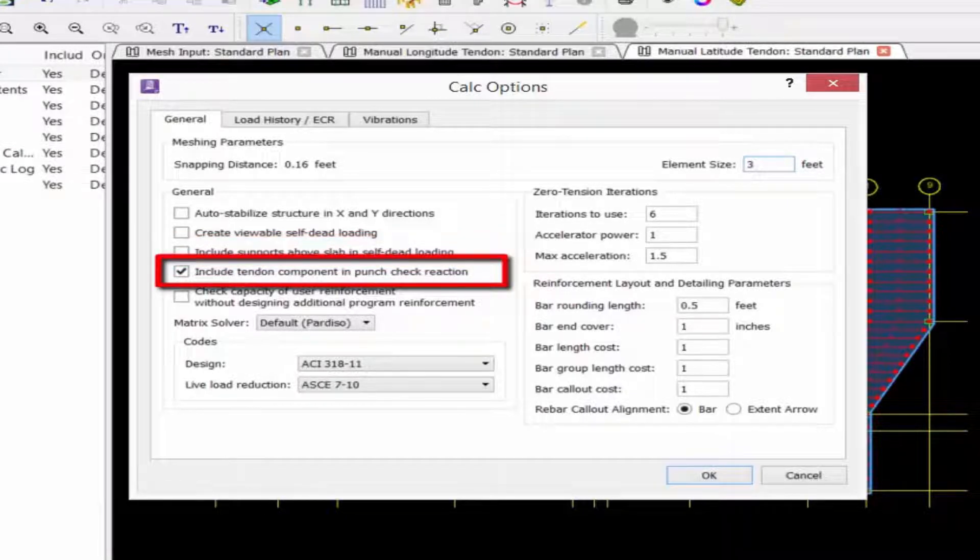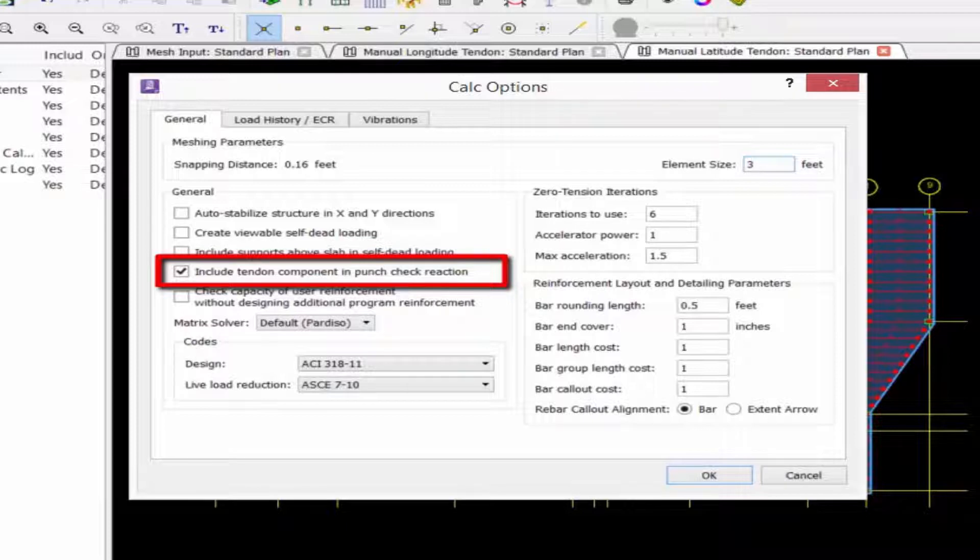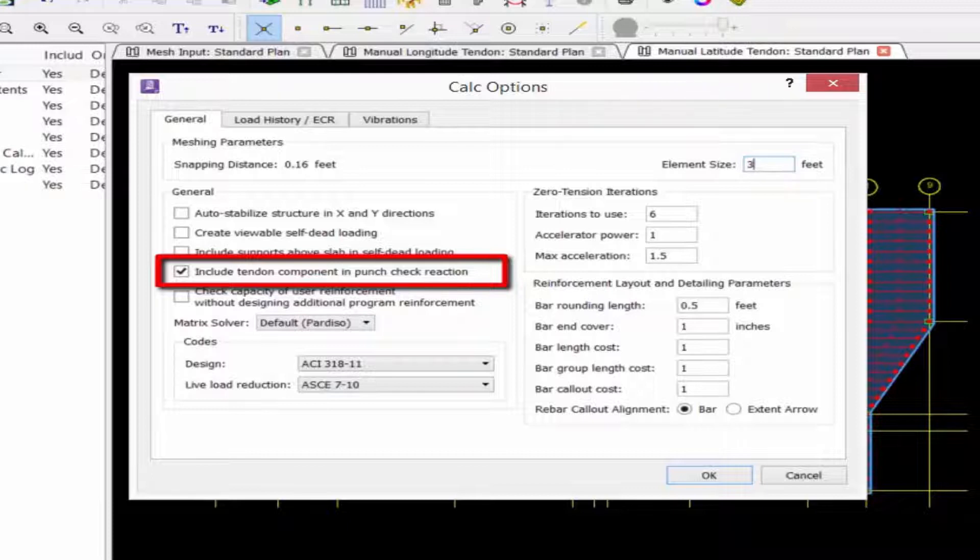We have an option to include tendon component in punch check reaction. If this option is selected, RAM concept will include the vertical component of the tendon force within the punch zone, which often reduces the punch check reaction.